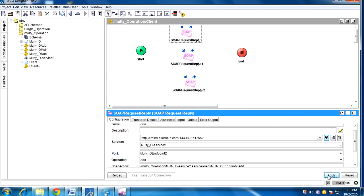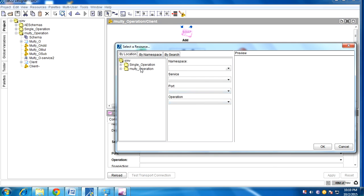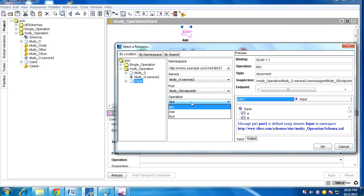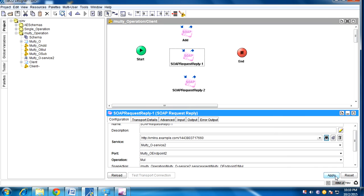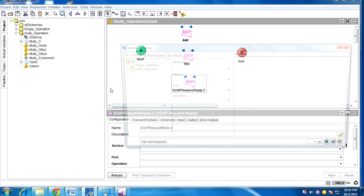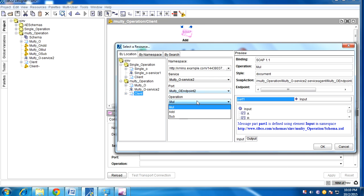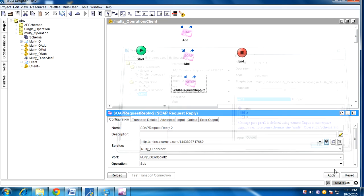We have operations here — we can select the first one which is addition. Click on addition, apply. Go to the second one: click on multiplication, make it as mul, apply. Then select the concrete service for subtraction, apply, and make this as sub.